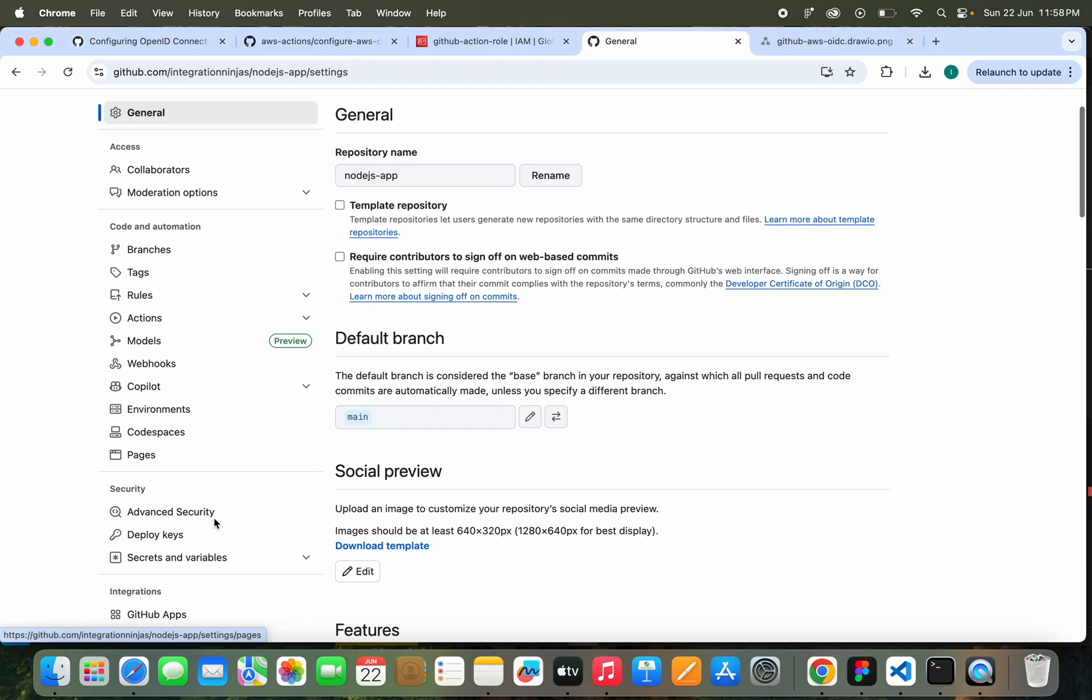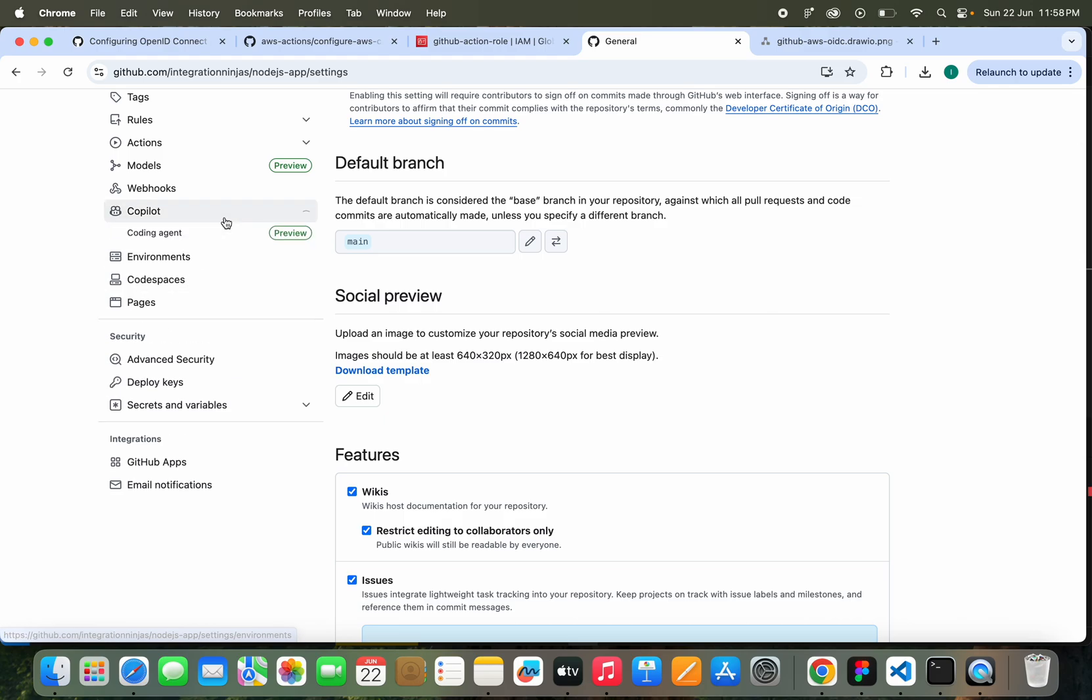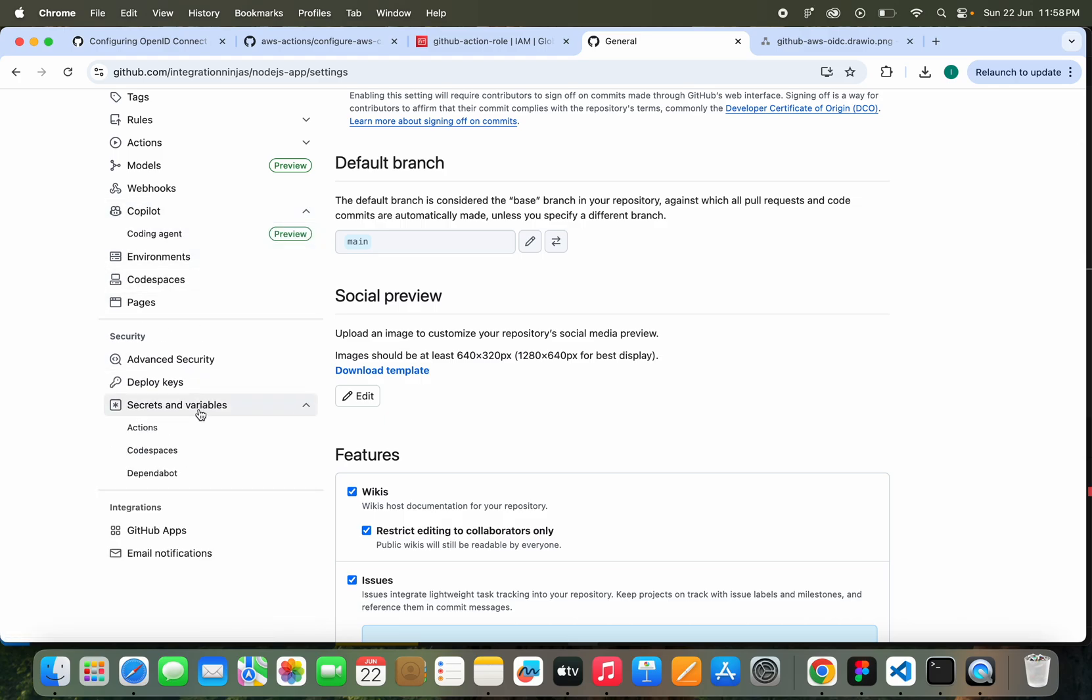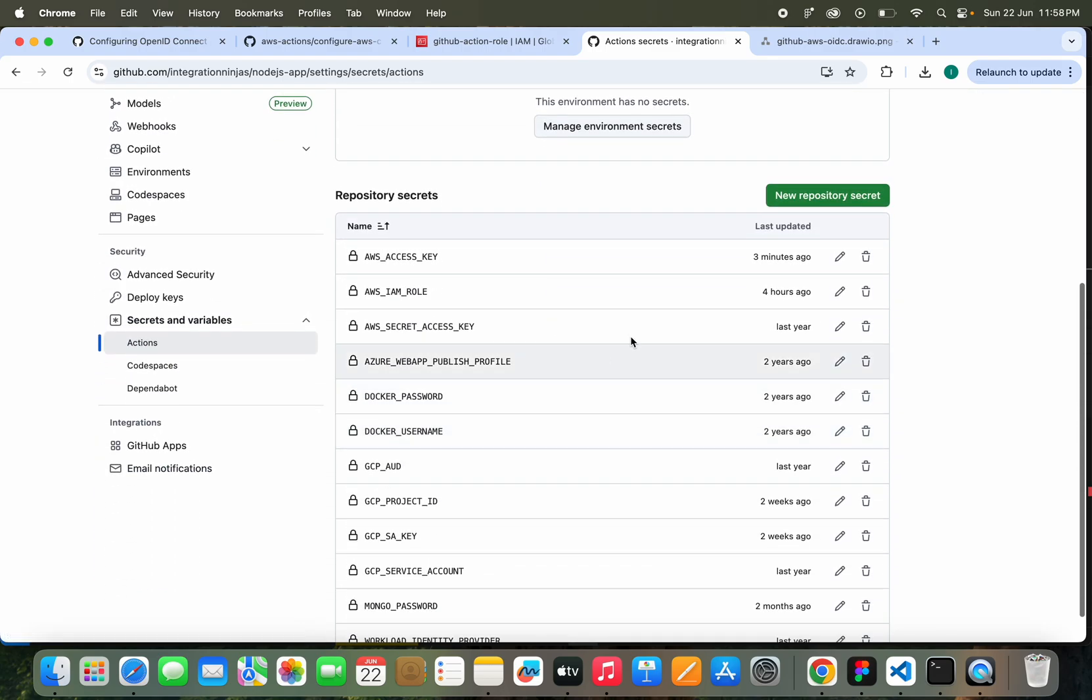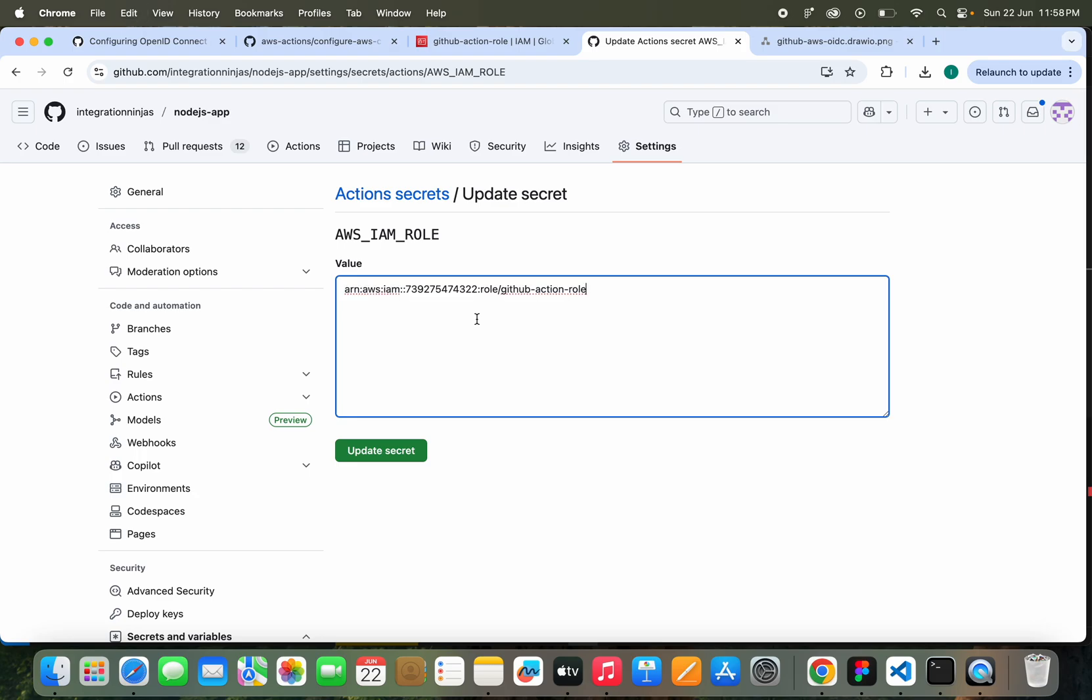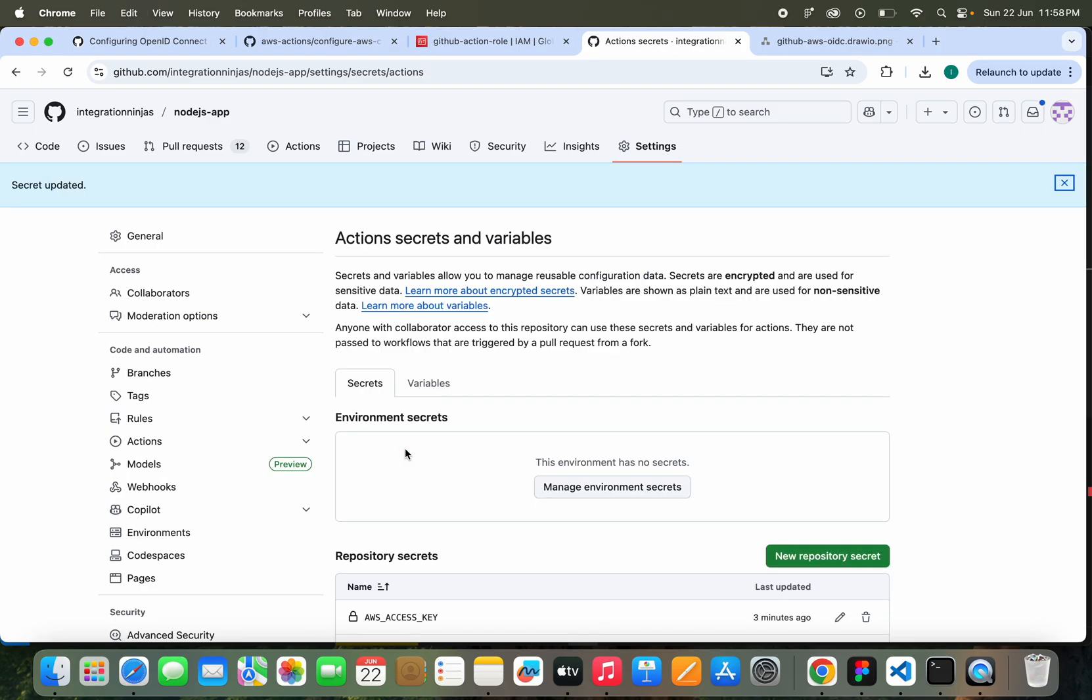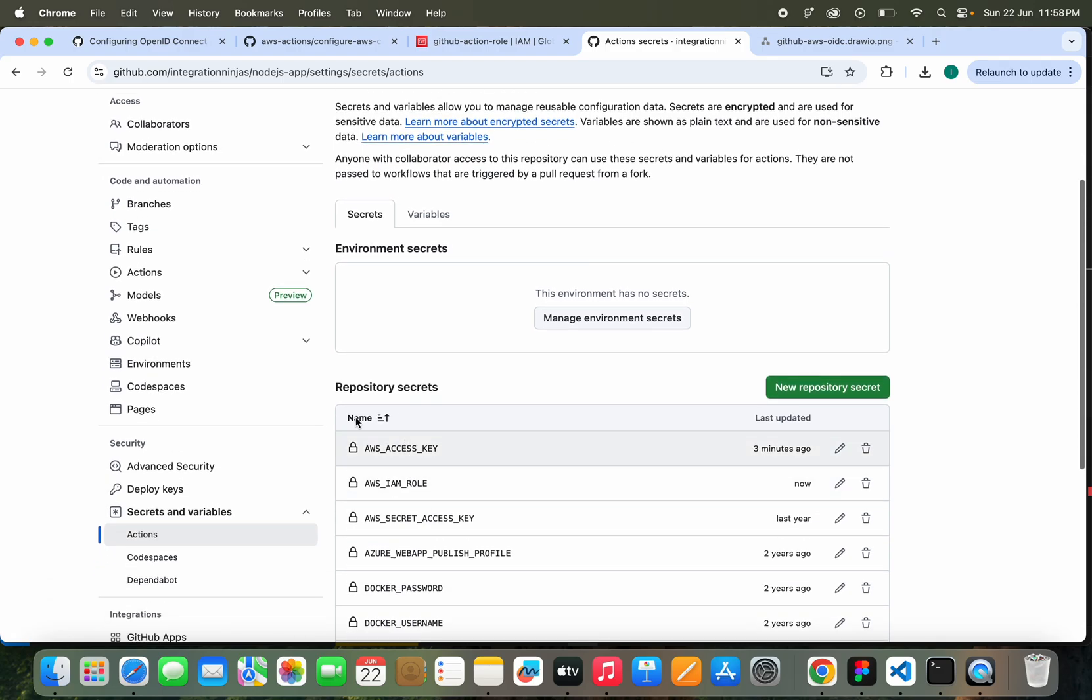No, something is wrong with this. It keeps repeating, so it does return with error. We have cancelled this. Let's go to Secrets and see if that is stored correctly. Actions, AWS_IAM_ROLE. Sorry, this role is not updated even though we have updated this.